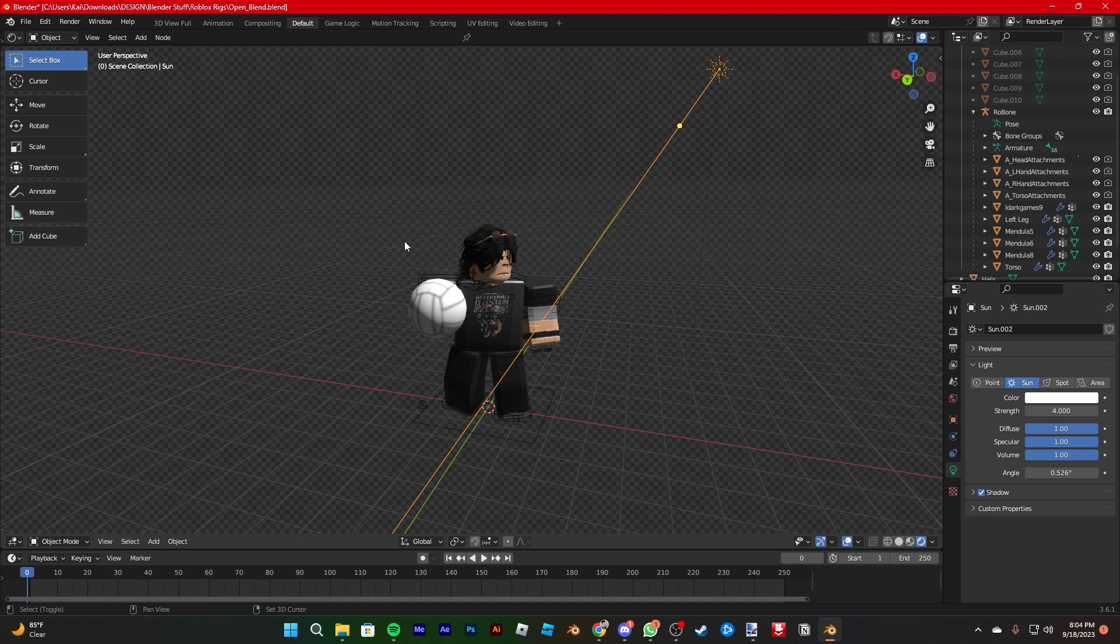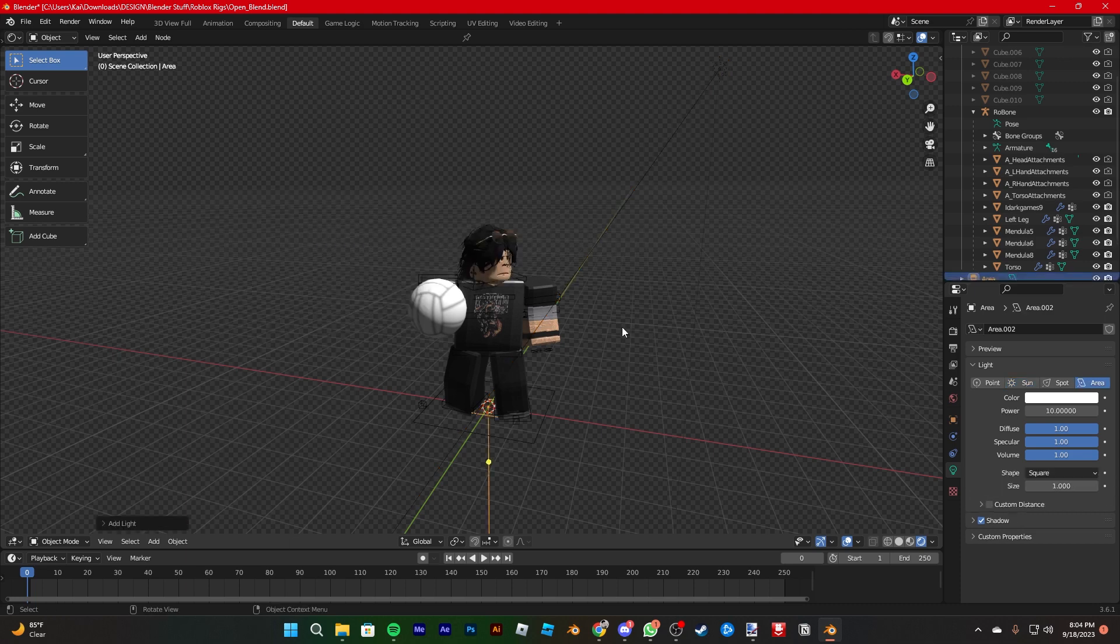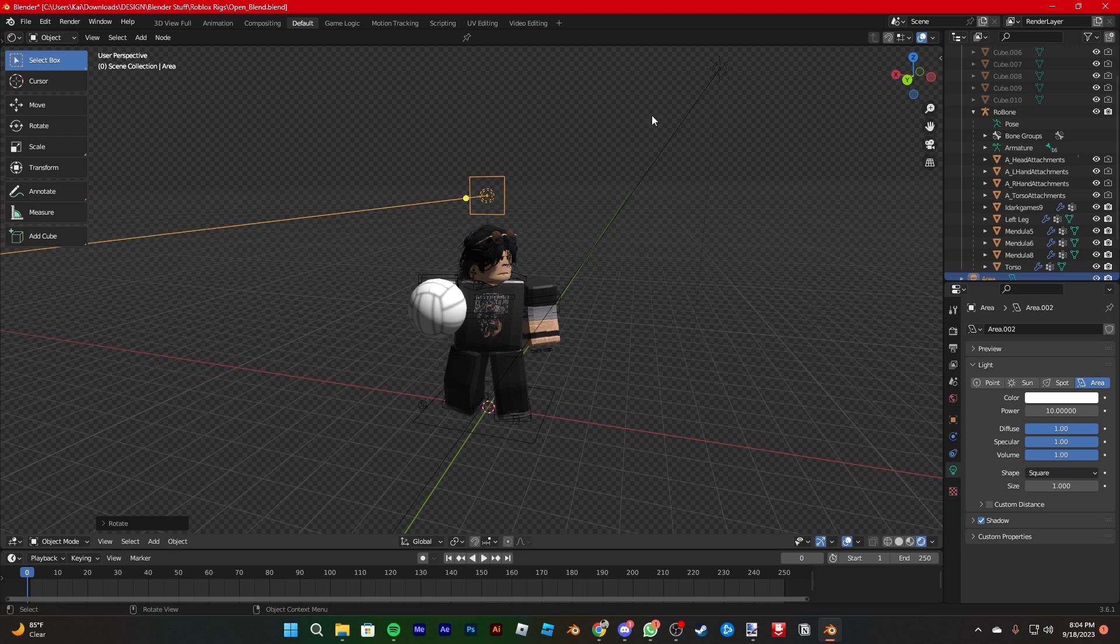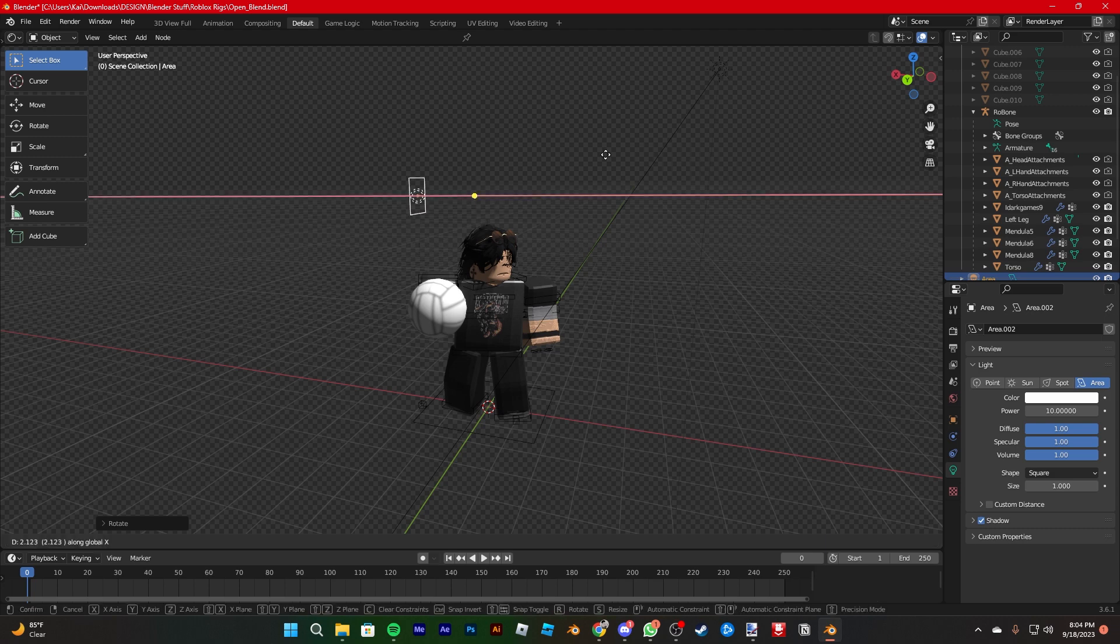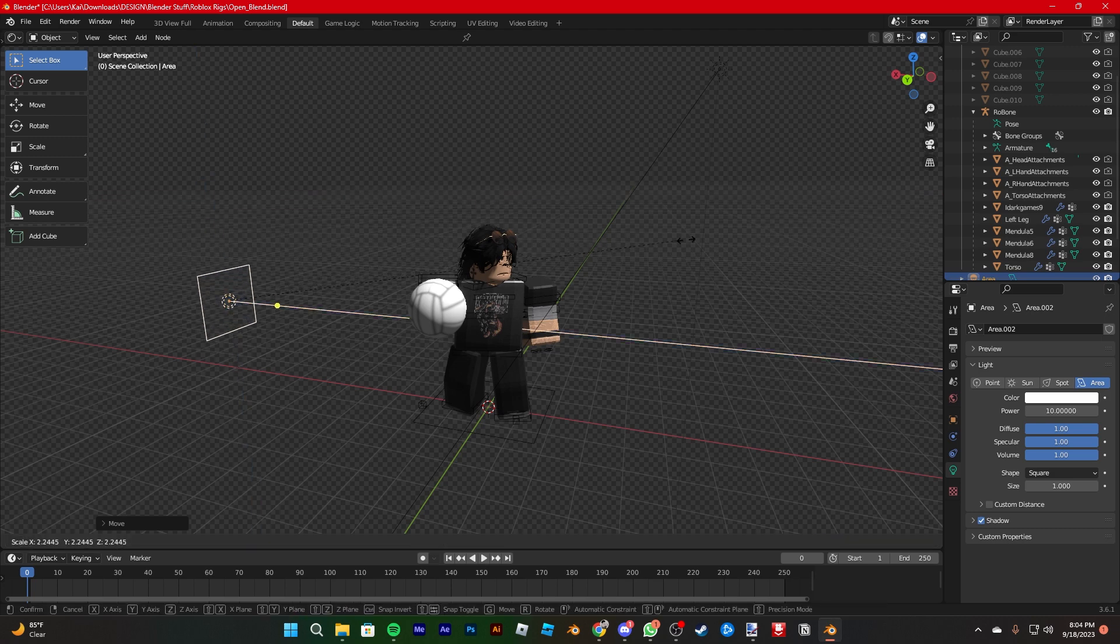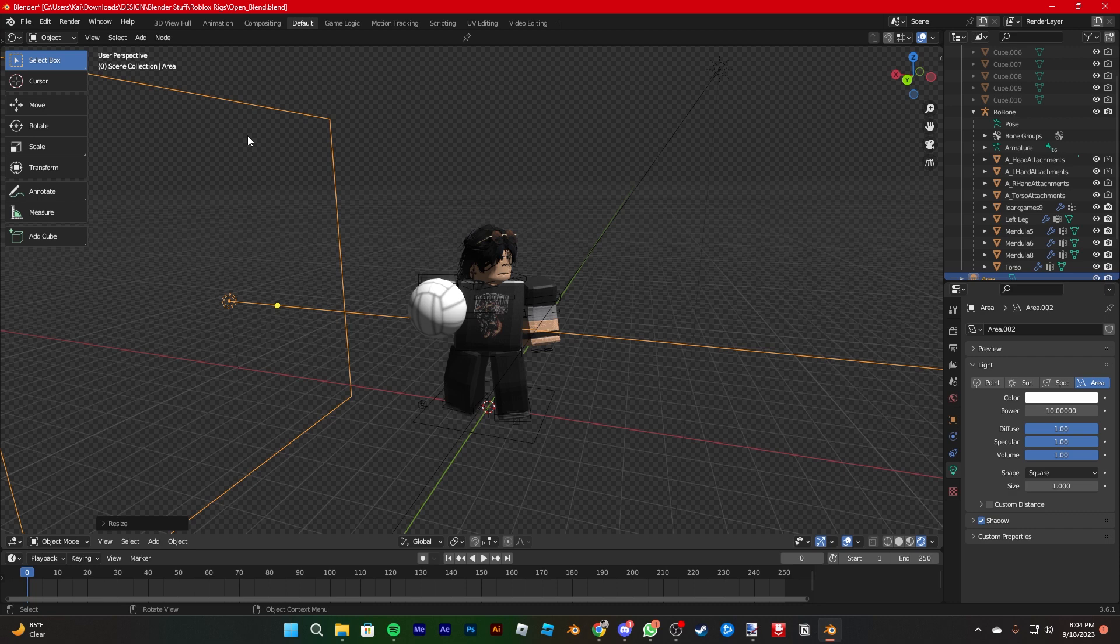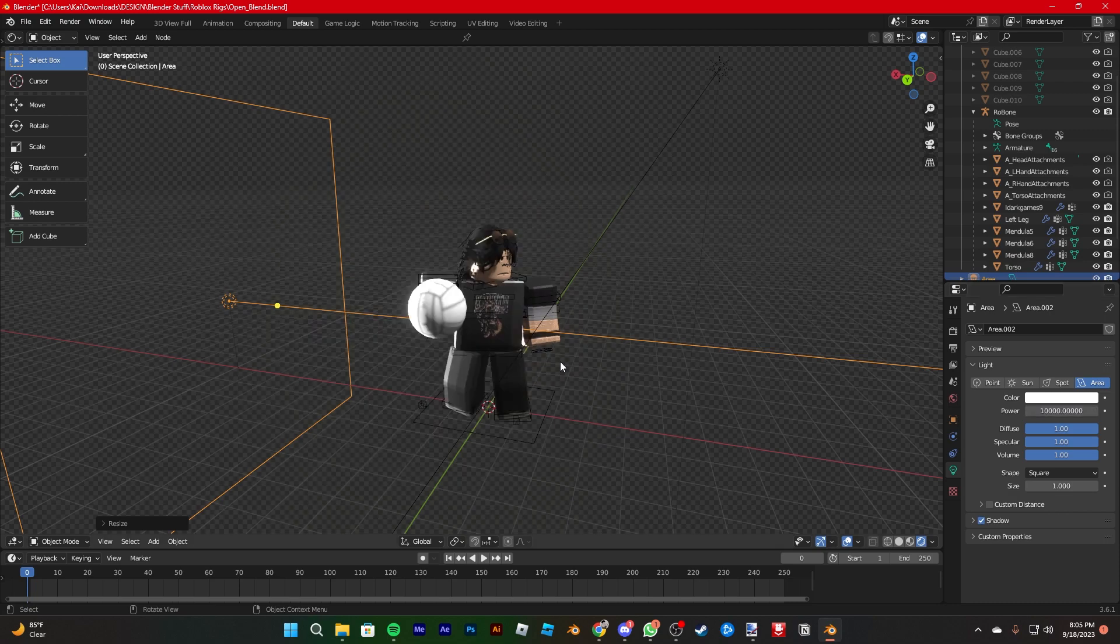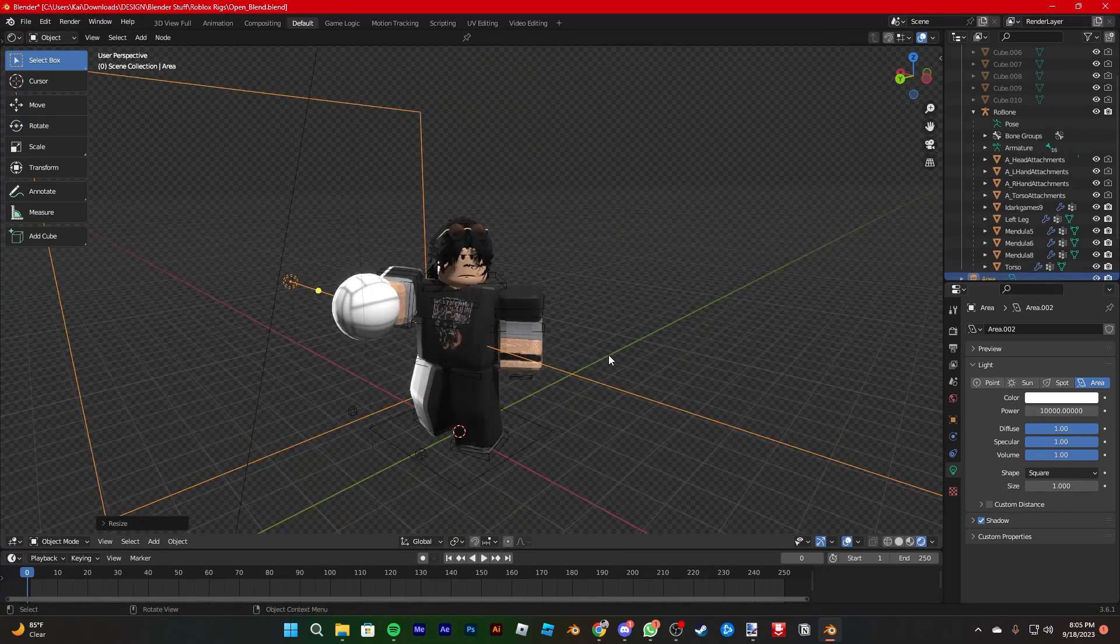The next thing we're gonna do is shift A, light, and then area. You're gonna bring this up, and then you're gonna press R and then X. That'll lock it into the X axis. Then you're gonna press 90, then again R and then X and then Z, and then press 90. We're gonna move it to the side, scale it up with S, and then we're gonna change the power. Usually I just go as much as I can and then tone it down. So that's usually the rim lighting.